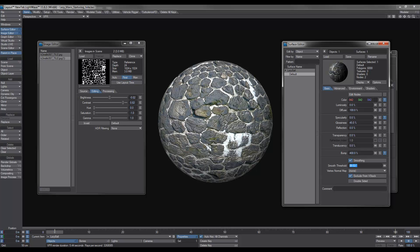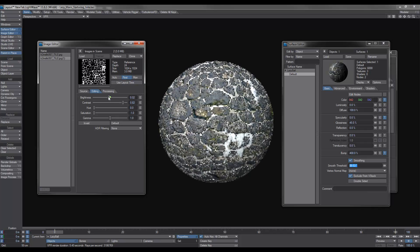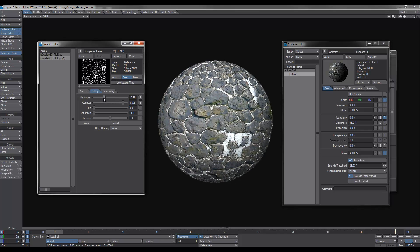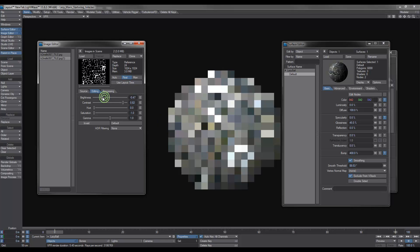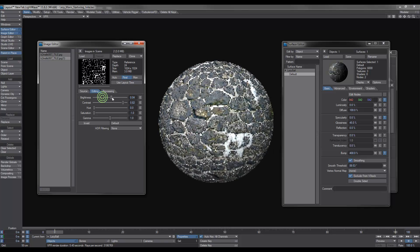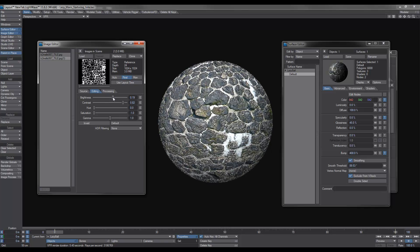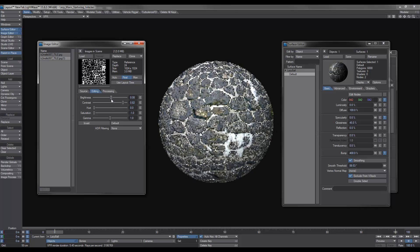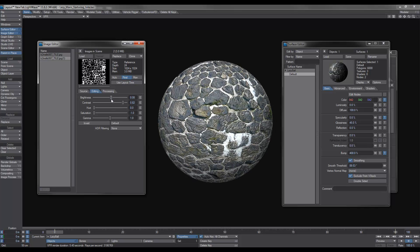What we can also do while we're here in VPR is we can actually play around with our image to see the results. See, as I get rid of all the small details, it smoothens off. As I increase the small detail, we get a lot more detail in the rock. So you can adjust that until you're happy with it.